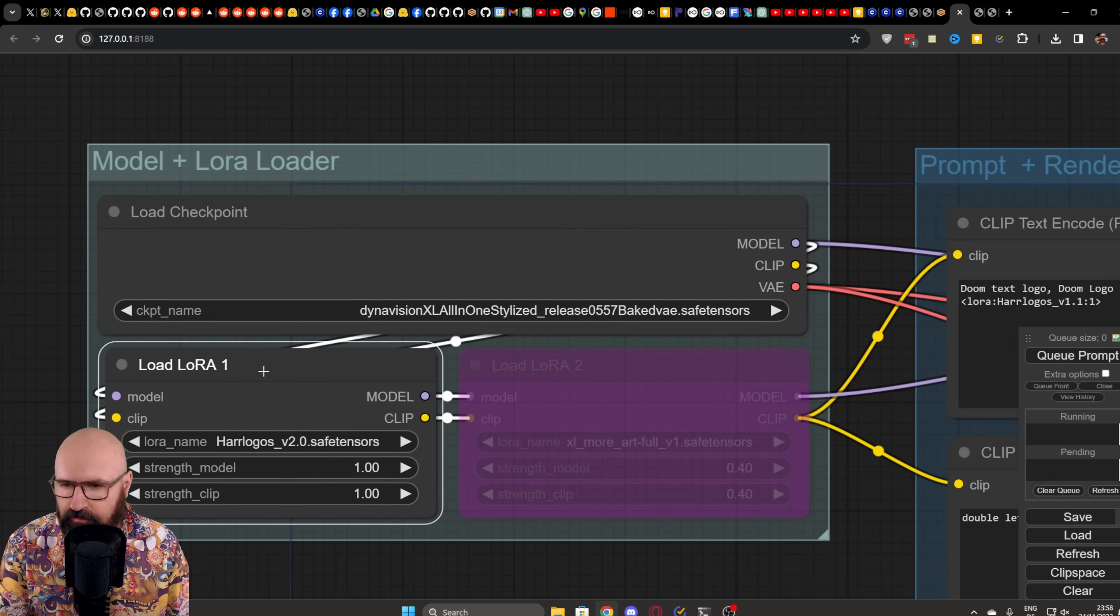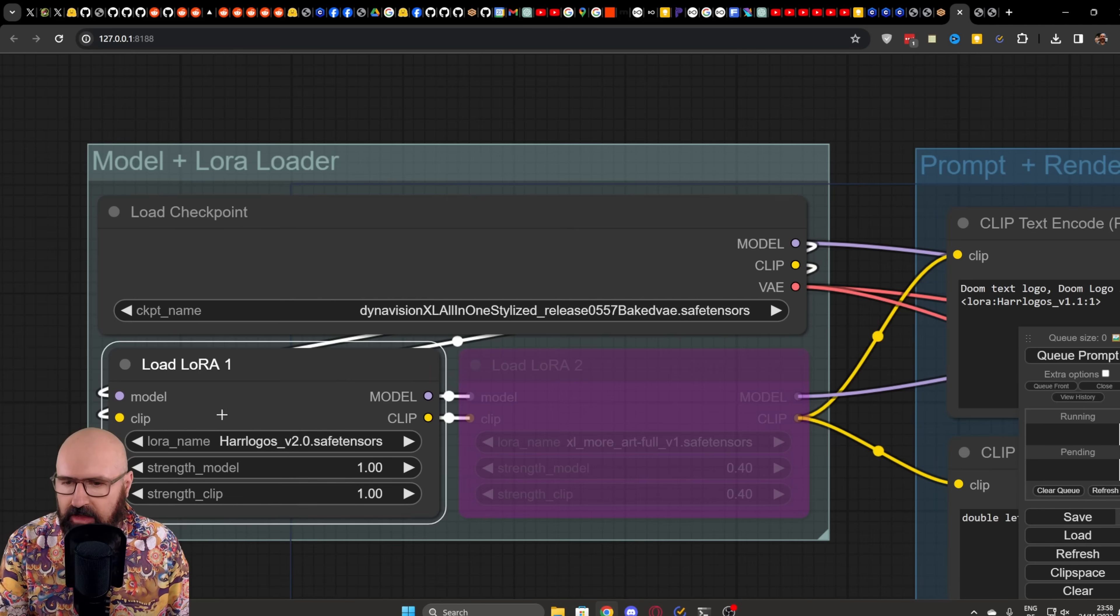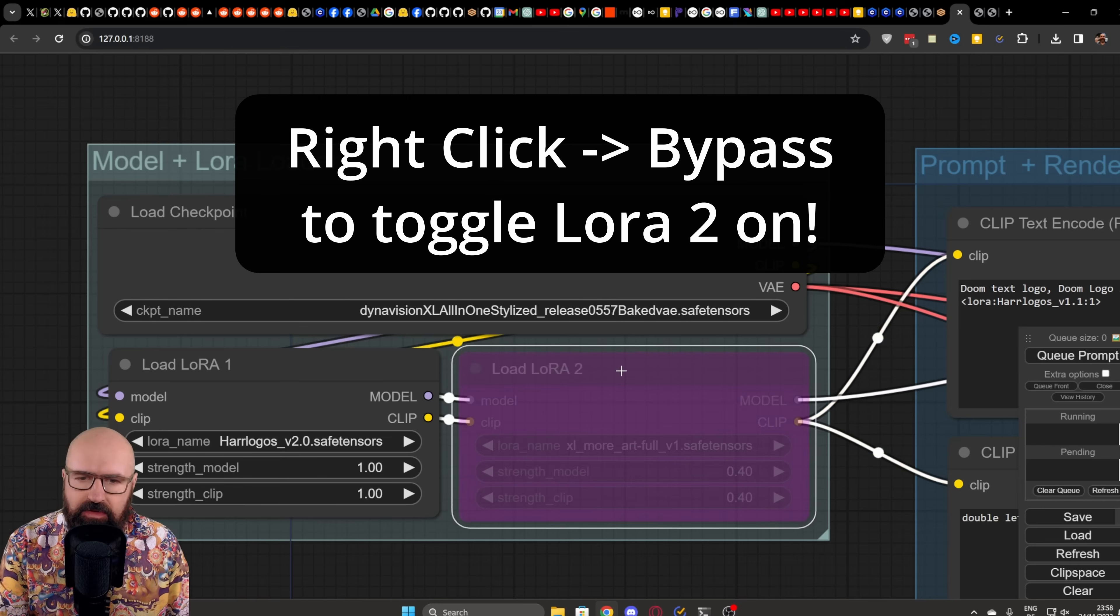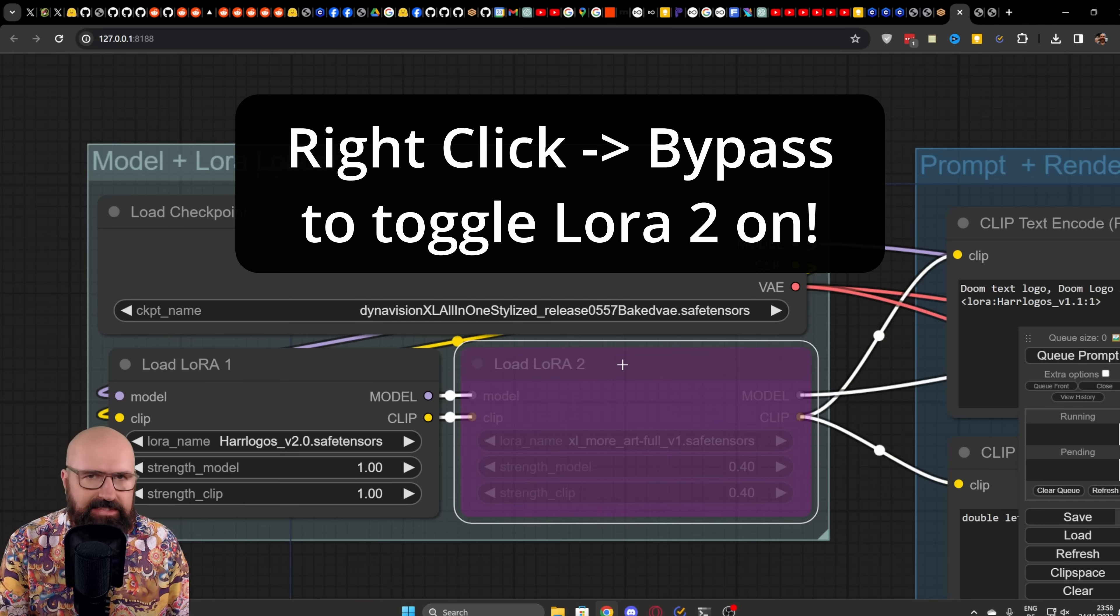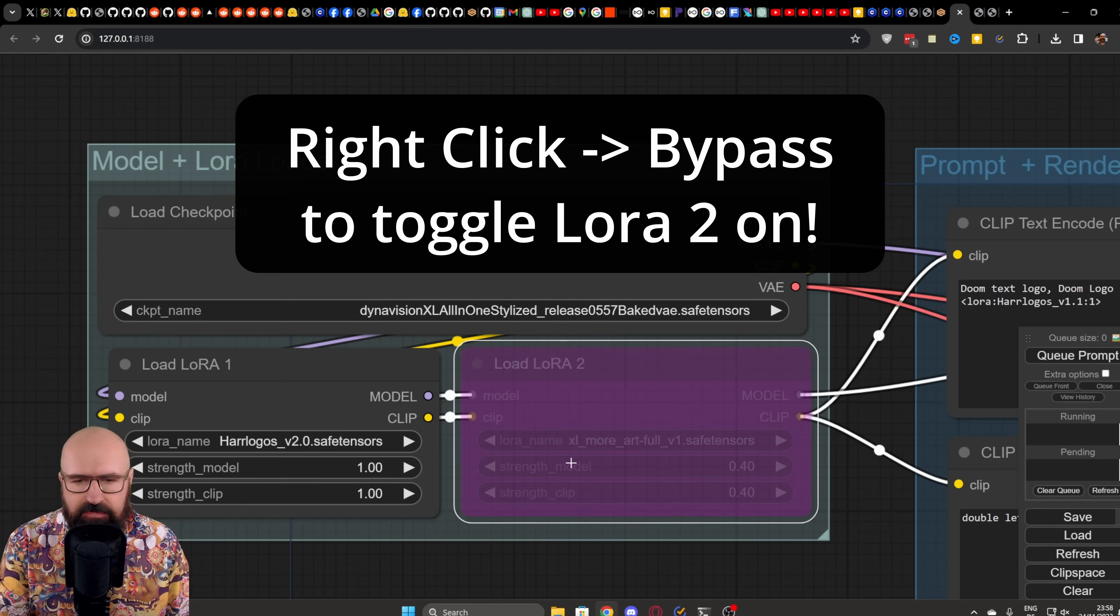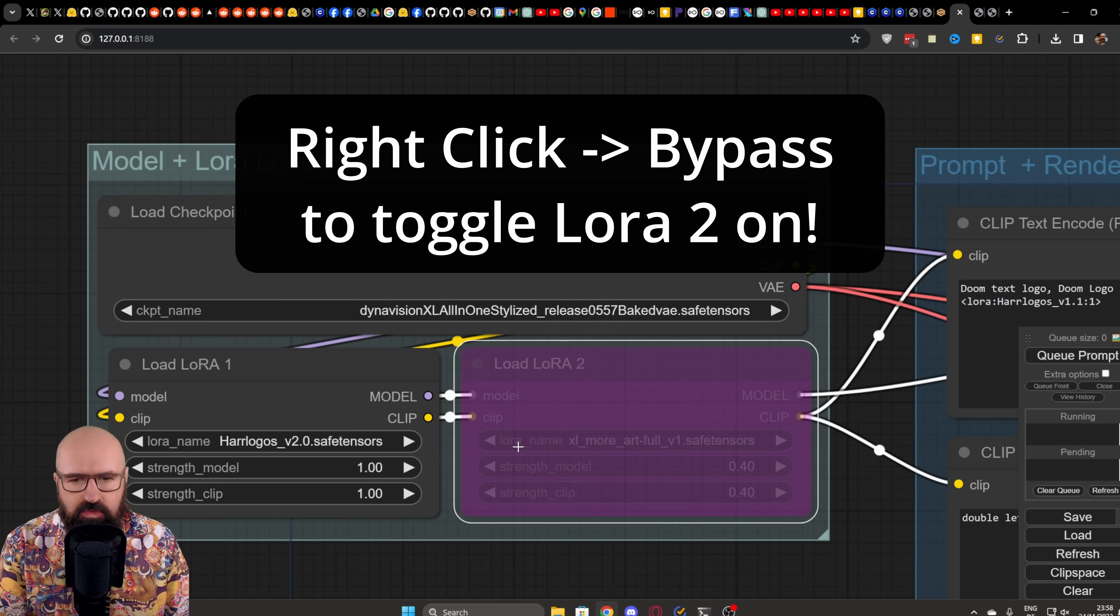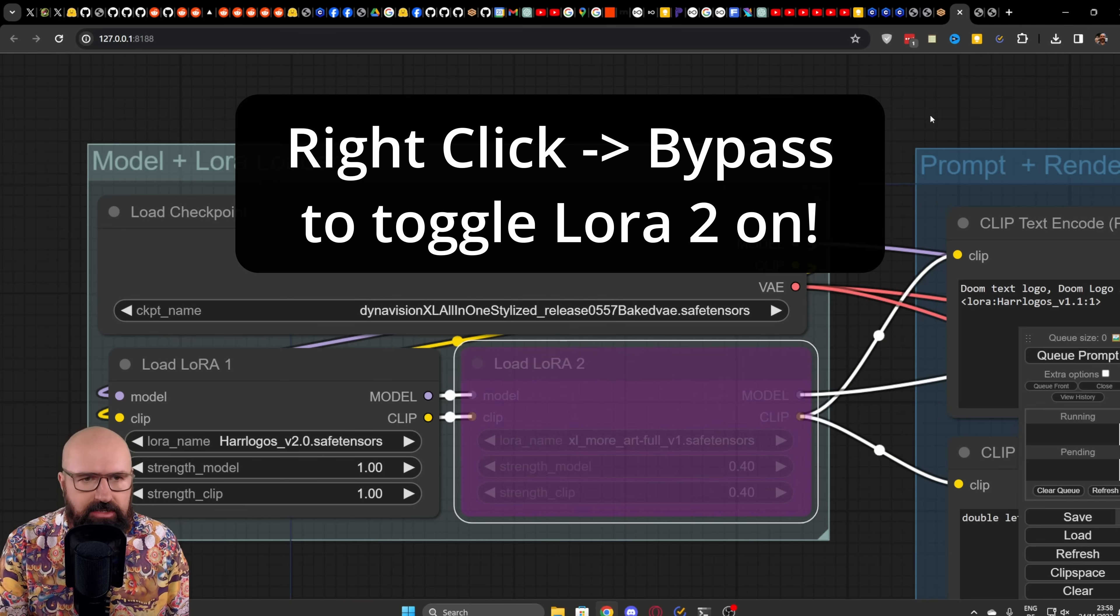Down here, we have the first LoRa, which is hair logos with a strength of one, clip strength also one. You can also load a second LoRa for different styles or more details if you want to. This is optional.